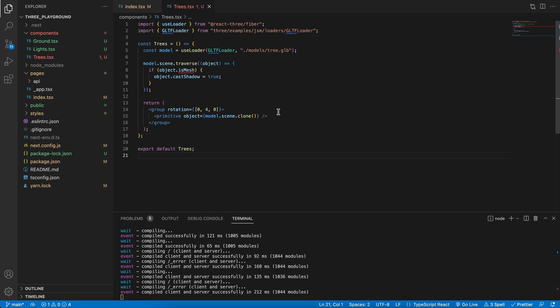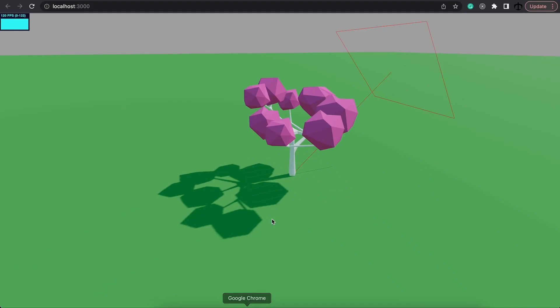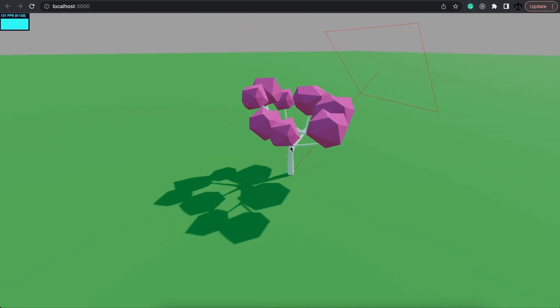In this series we learn more about React Three Fiber and how to use 3D objects in the browser. If you want to follow along, I highly recommend watching this playlist from the start. What we are going to do today is place multiple trees without them overlapping. In the previous video we created a component called Trees, but currently it's only displaying one tree.